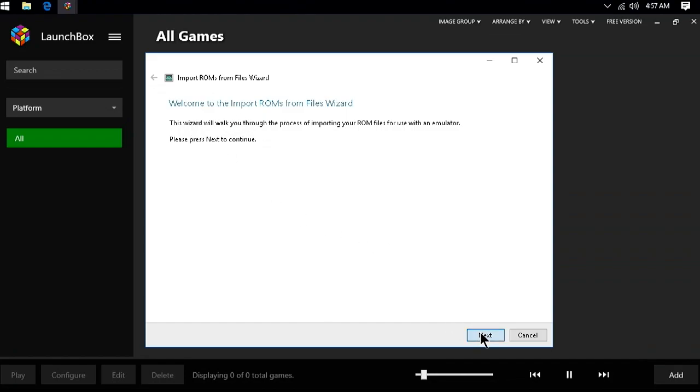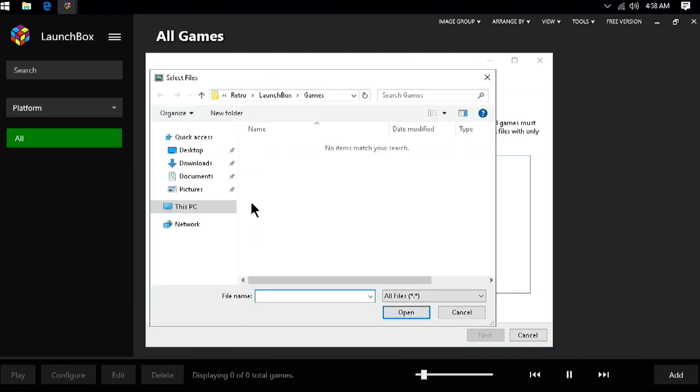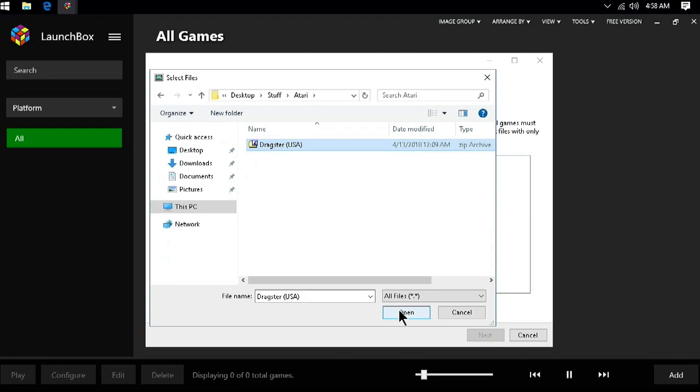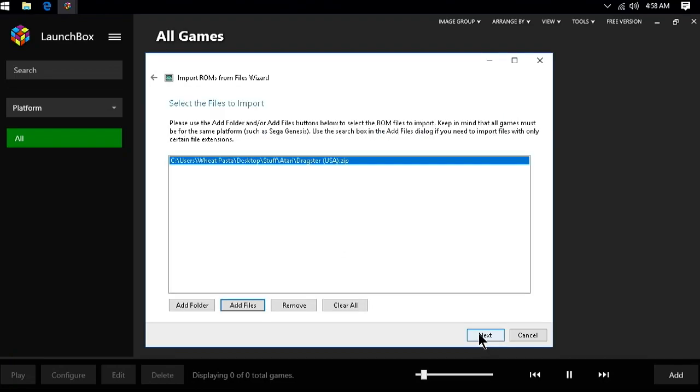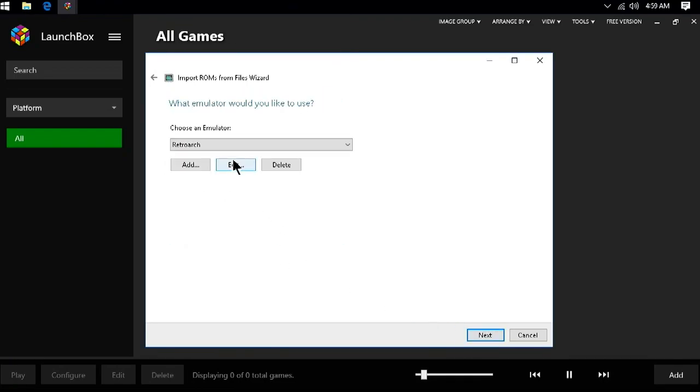Then, if you are importing a single system set of games, you can click Add Folder. However, just for tutorial's sake here, let's click on Add File and add a single game. Now, pressing Open will add Dragster to our list here. We need to select Atari 2600 and tell it to use RetroArch if it is not selected already. Next, if you have your ROM files stored externally, you will want to select used files in their current location. Otherwise, if you have them somewhere else and you want to put them in the same folder as your LaunchBox install, select Move Files to My LaunchBox Game Folder.